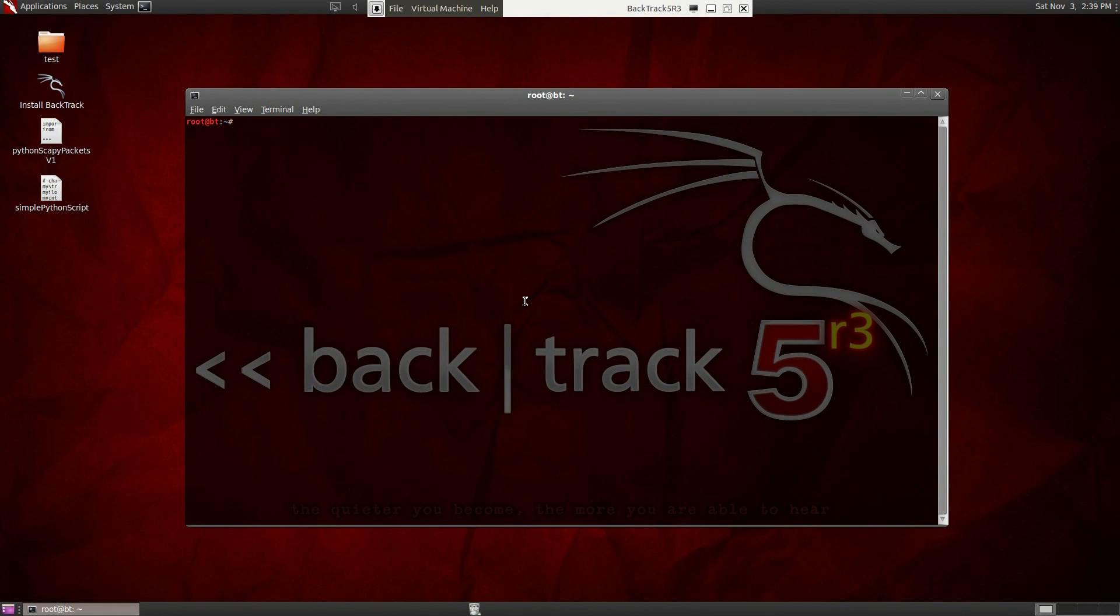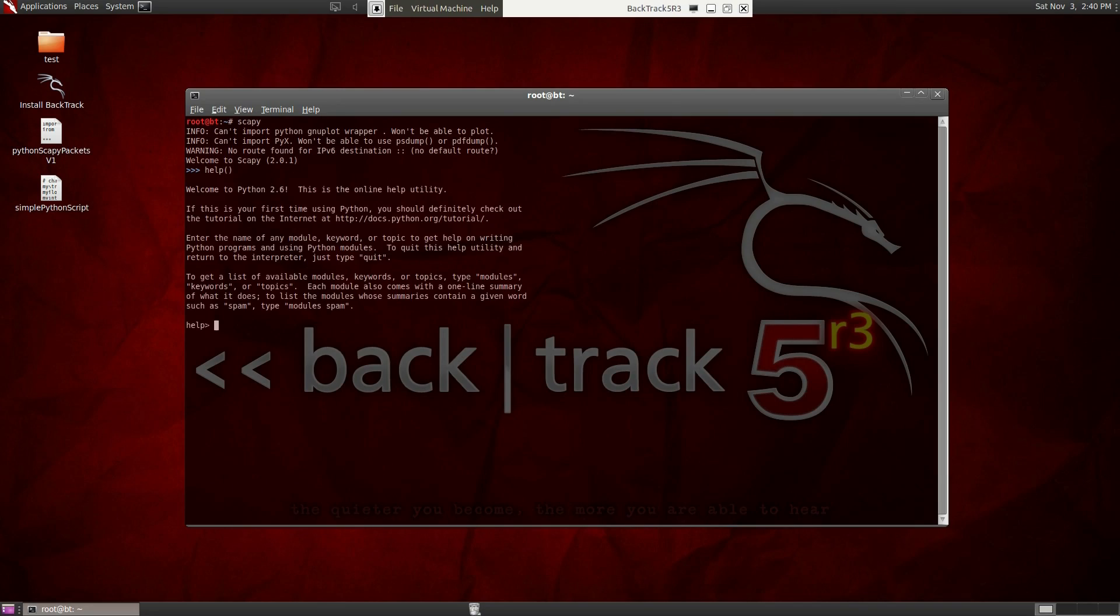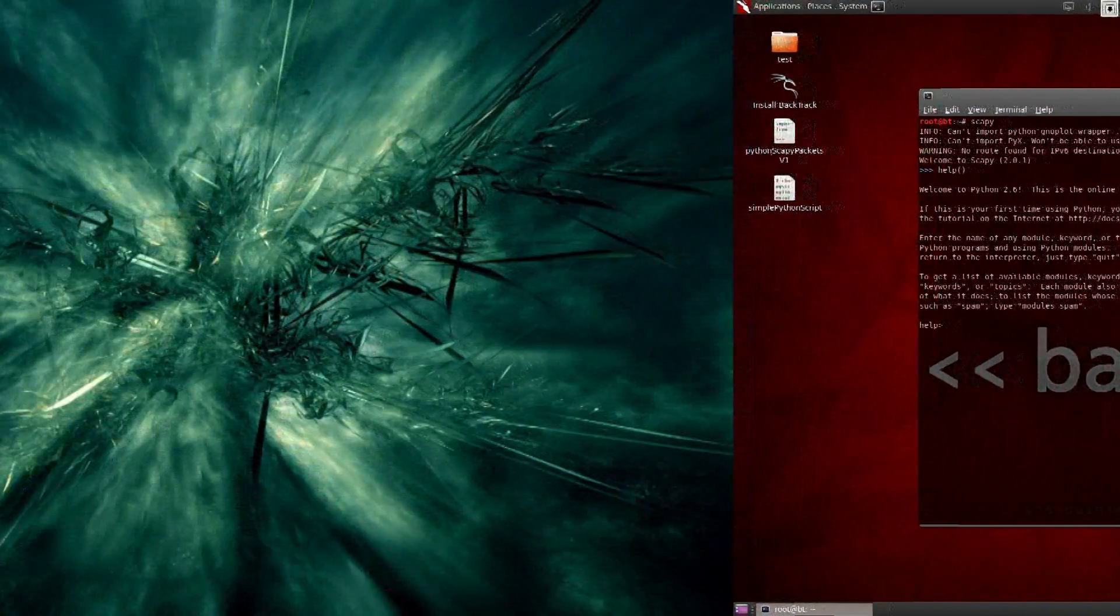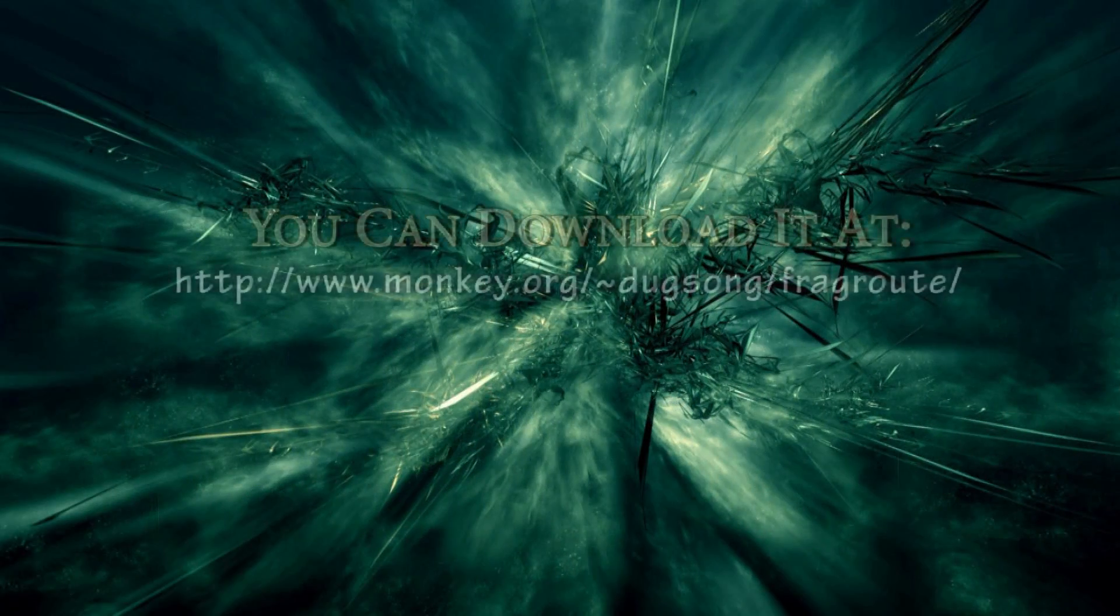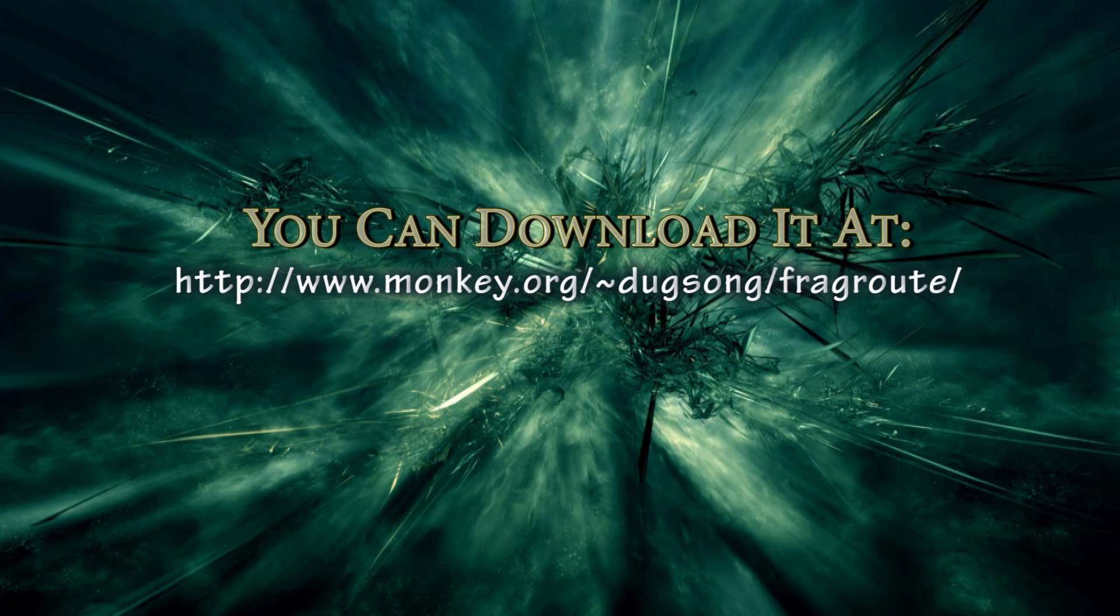So what else can you do? Well, there's a tool called SCAPI that can be used to craft your own packets. This tool is built into Backtrack. Just type SCAPI into your Backtrack console and begin crafting your own packets. There's also a tool called FragRoute, which is different from FragRouter. This tool will fragment all packets going to a destination of your choice.